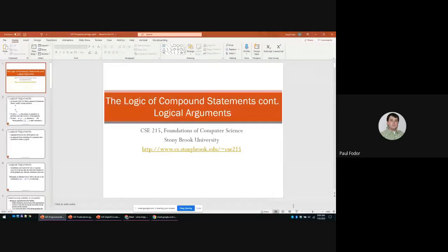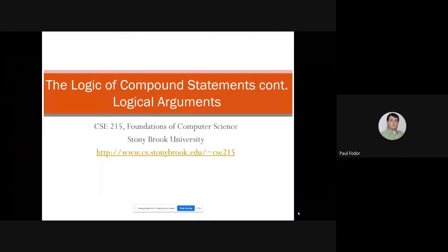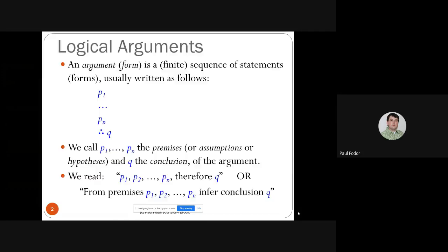Good morning everyone. Today we'll cover the logic of compound statements and logical arguments. Last time we covered the logic of compound statements — we learned the basic operators: conjunction, disjunction, negation, and implication. We also learned to build a truth table for formulas written in propositional logic.